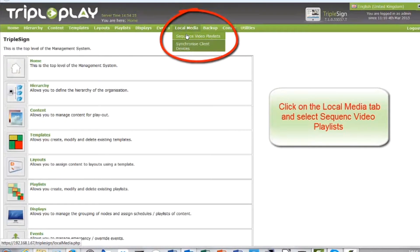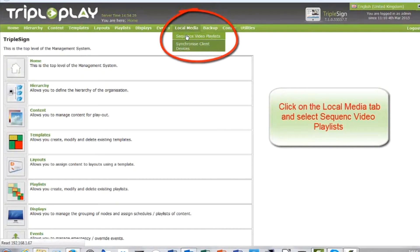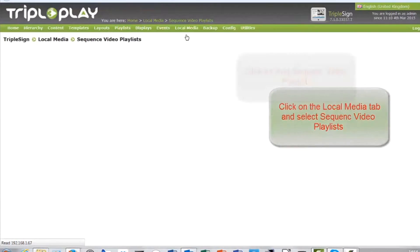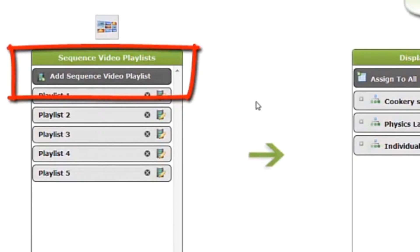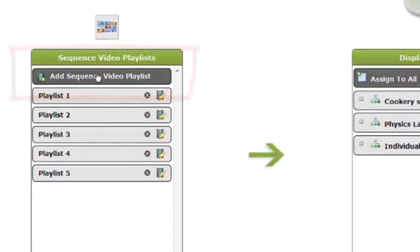Click on the local media tab and select sequence video playlists. Click on the add sequence video playlist button.